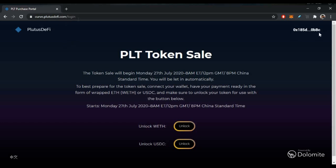Now the first step — converting to WETH — is complete. The next step is to log in to curv.plutusdefi.com. Click Login, link your MetaMask wallet, and once linking is done you have to complete the Unlock step for WETH and USDC.